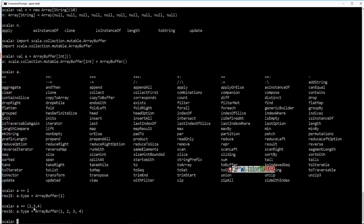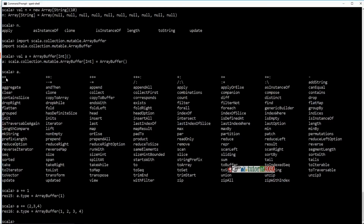There is also a plus-plus operator available — and this is the reason we didn't use plus-plus in our for loops, because ++ is a different operator here. Using this plus-plus operator, you can add an entire array into this array buffer.